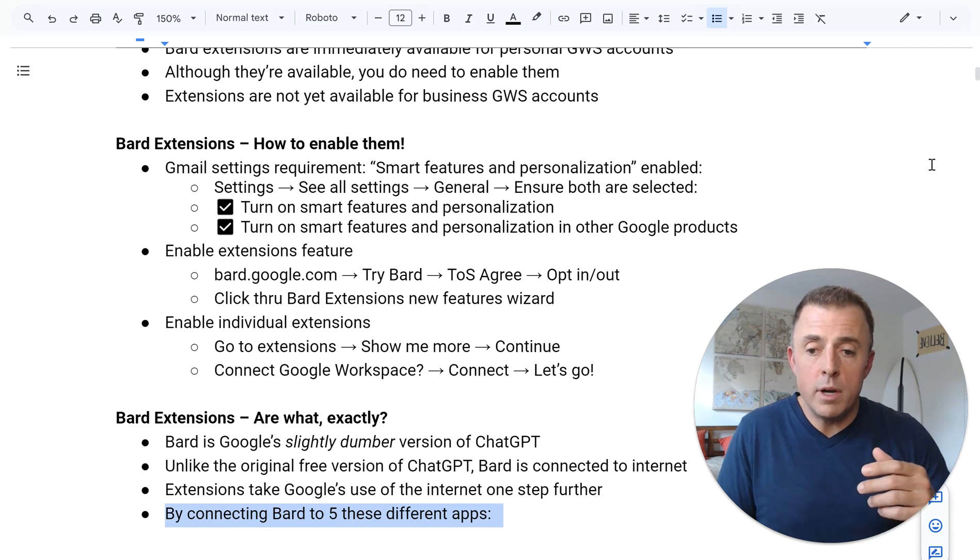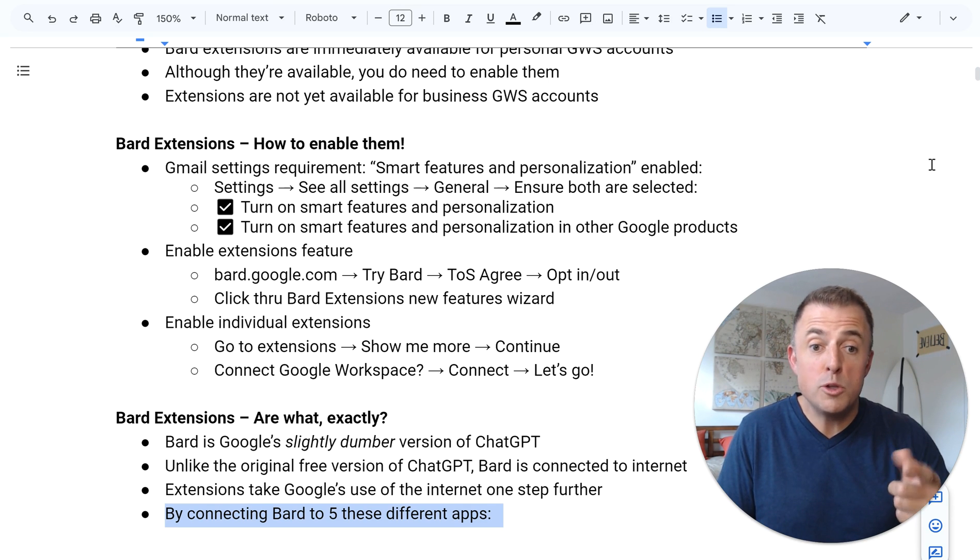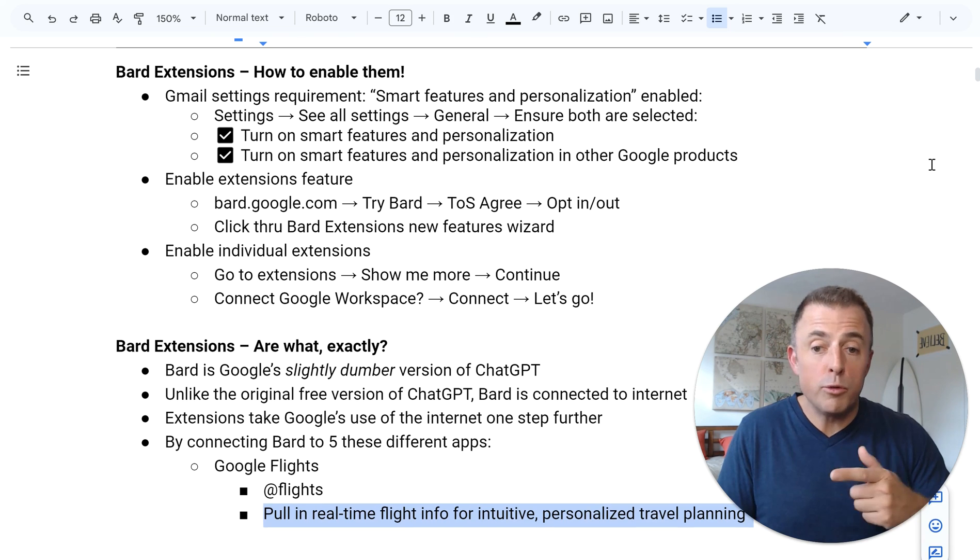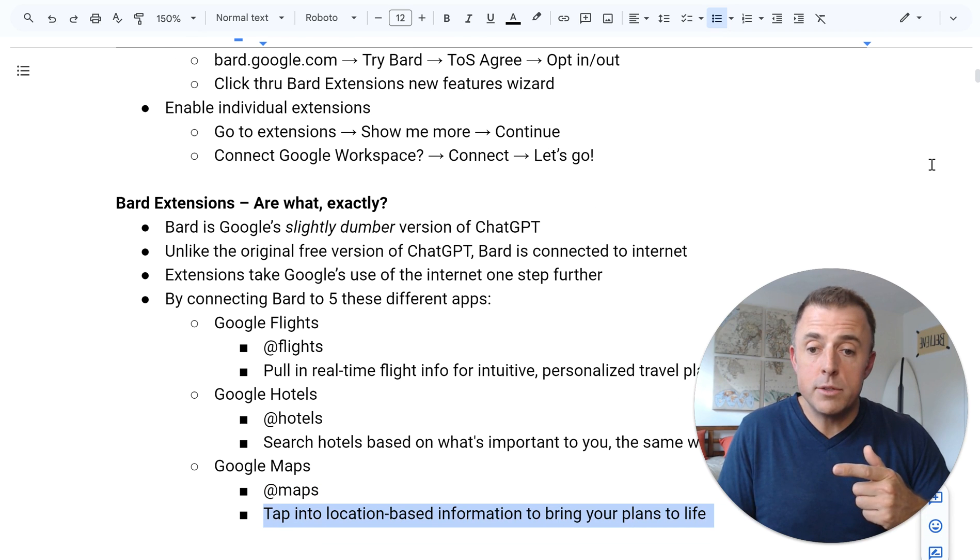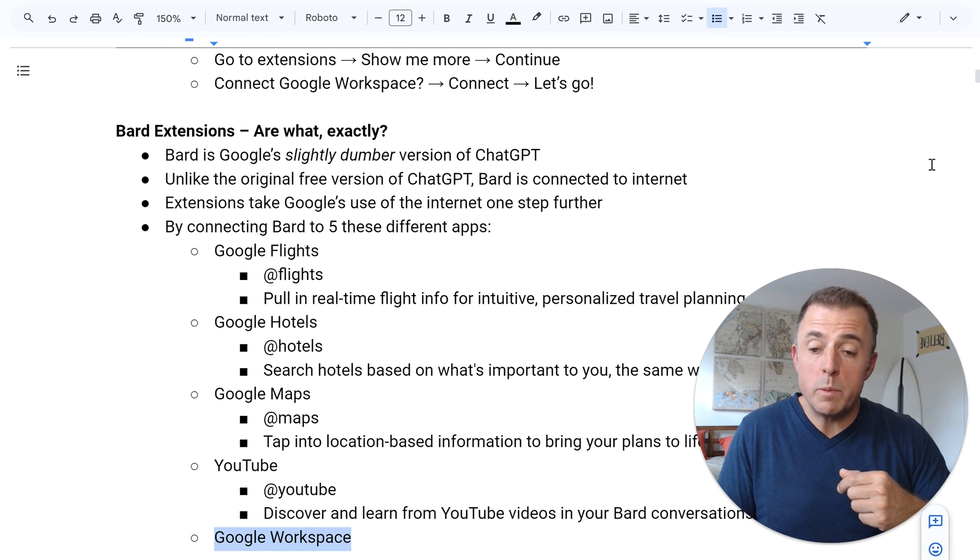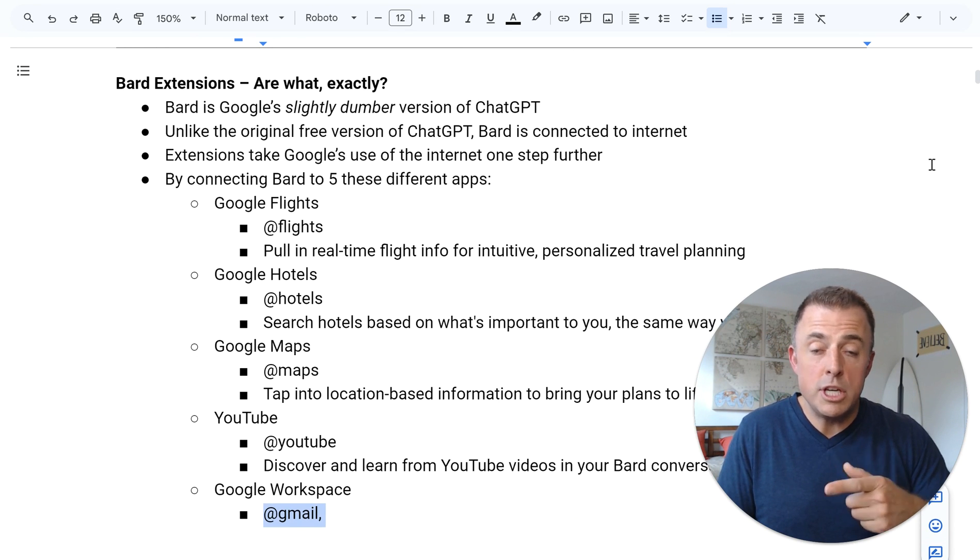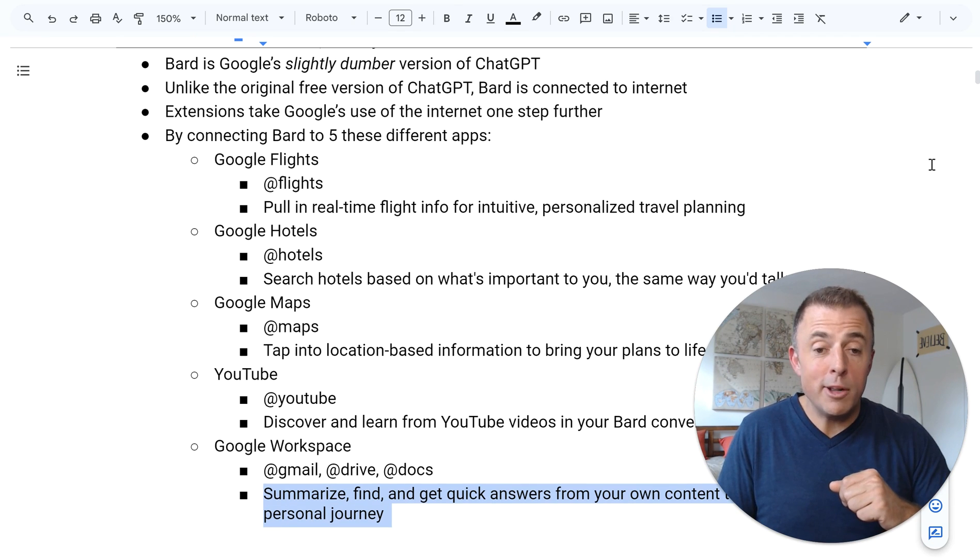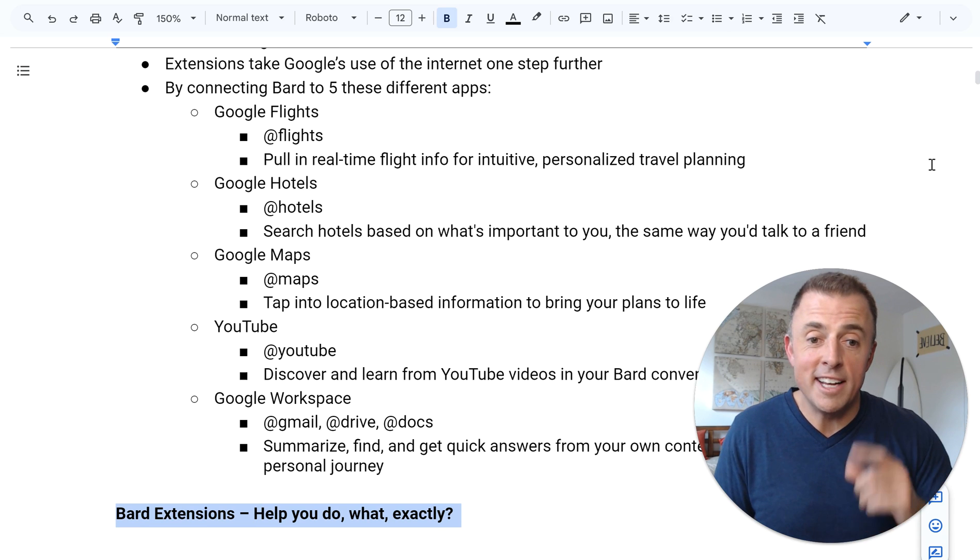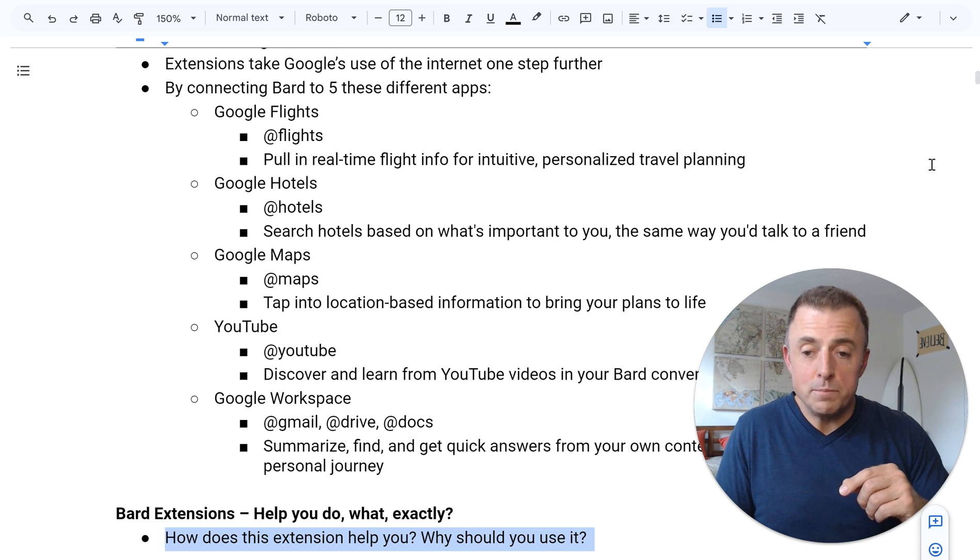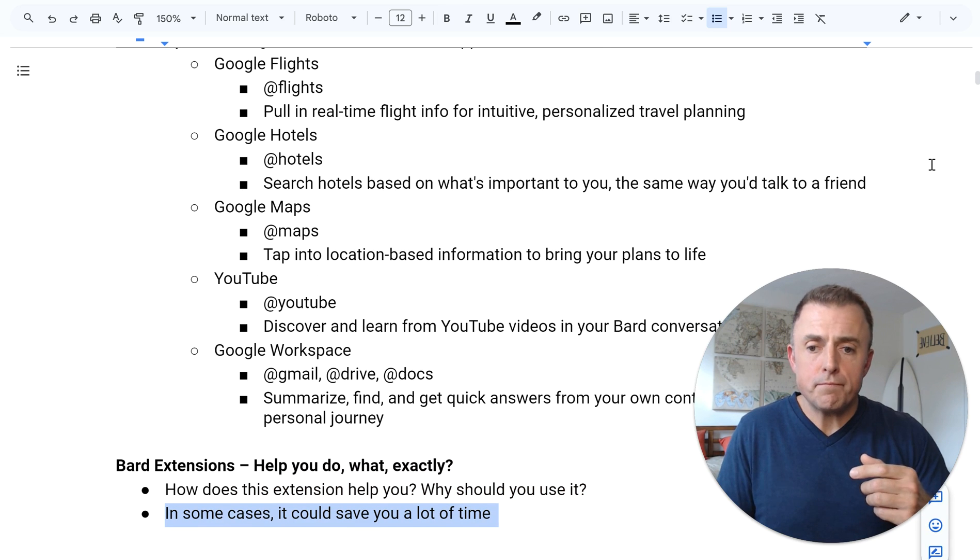And what it does is it connects Bard to these five different apps, which is what I just showed you, but I'll show you once more: Google flights, hotels, maps, YouTube, and workspace, which is Gmail, drive and docs. That's it. Now you're like, okay, but these help you do what exactly? And that's a great question. So how does this extension help you and why should you use it?